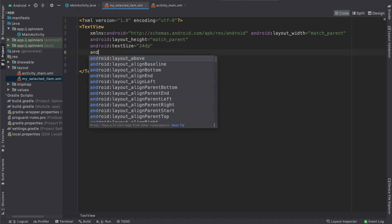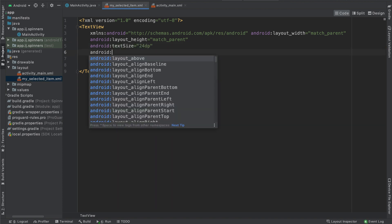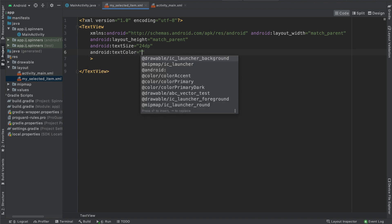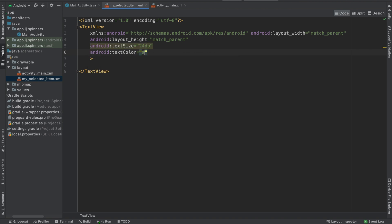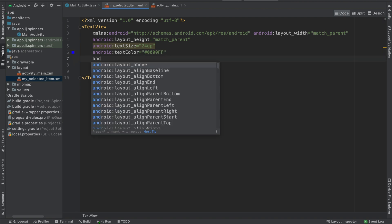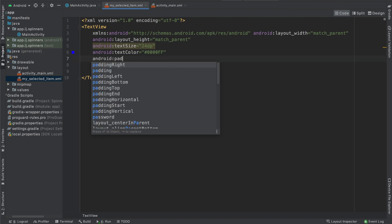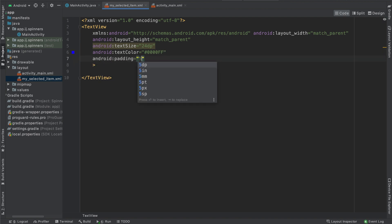We can also say that its text color will be blue. So we can use the hexadecimal code 0000FF for blue. And we can even provide some small amount of padding by saying 5dp. So this is the layout for our selected item from the spinner. It's pretty simple.